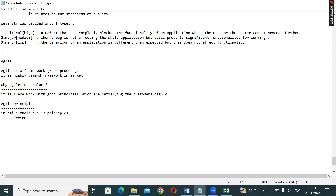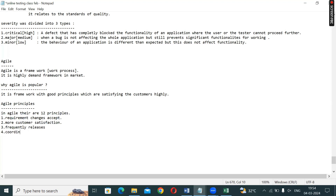Agile's 12 principles: Number one — requirement changes are accepted. Number two — customer satisfaction. Number four — coordination. Team coordination and communication between team members. And teamwork.